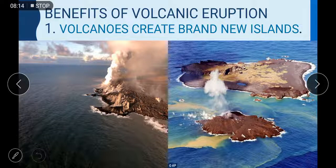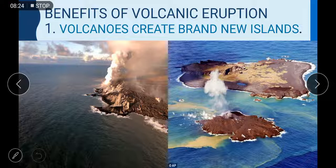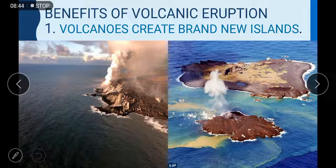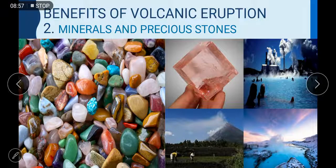Benefit number one of volcanic eruption: volcanoes create brand new islands. As you know, 70 percent of active volcanoes are under the sea or oceans. When there is a volcanic eruption, it can form a brand new island near the coastal area. There was also one island formed near the coastal area of Gwadar by a volcanic eruption a few years back — it has since vanished, but it was near Pakistan.